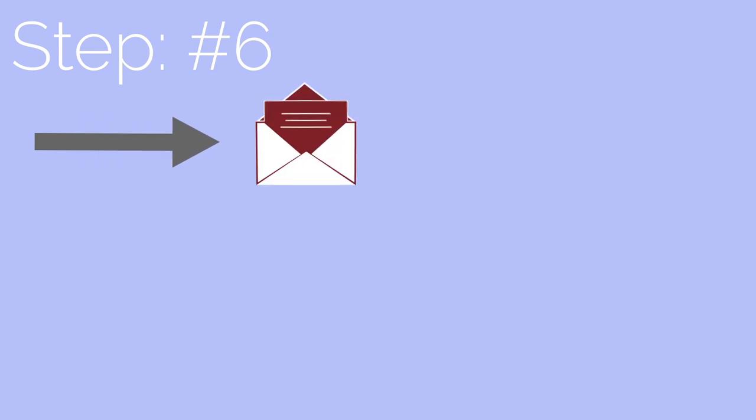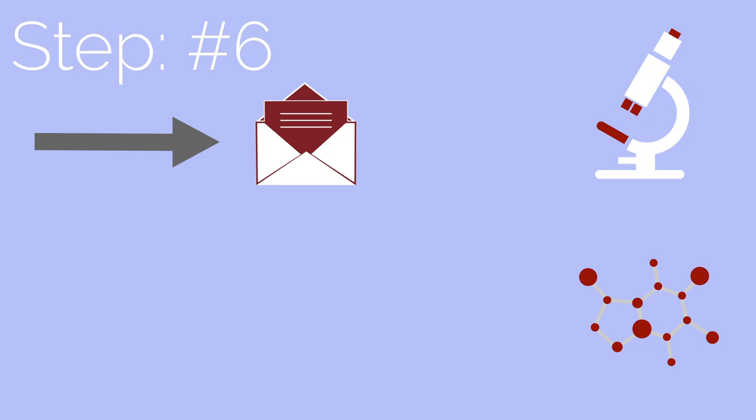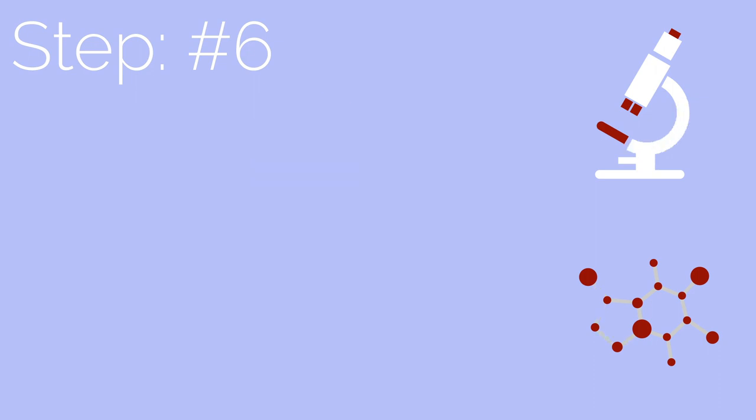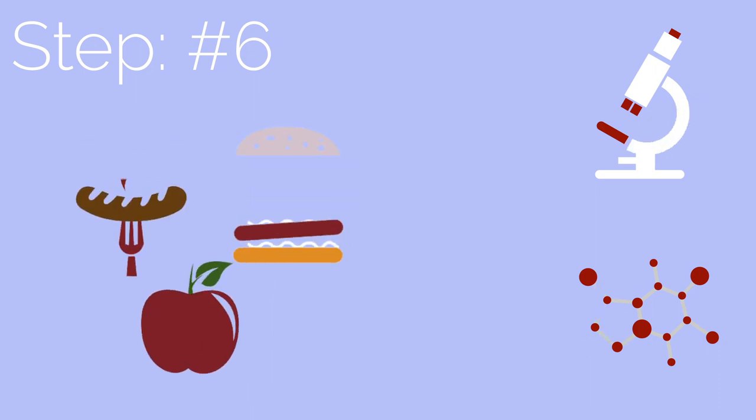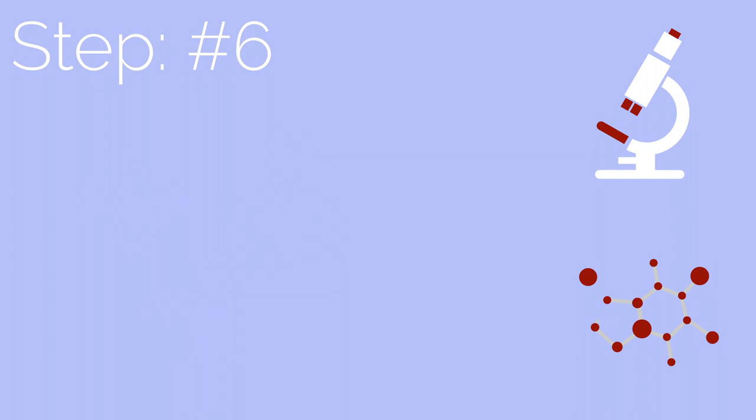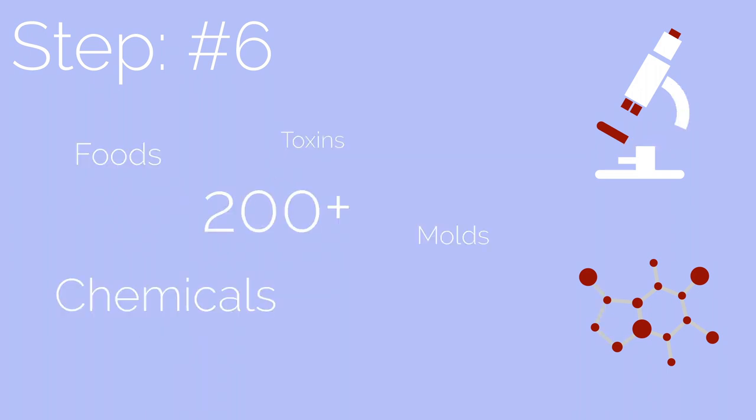Step 6: Once we receive your samples, we run it through some tests to double check how your immune system reacts to specific types of foods. Depending on your package, we can test more than 200 plus foods, toxins, chemicals, molds and so on.